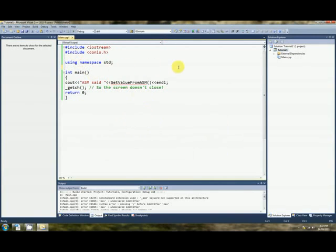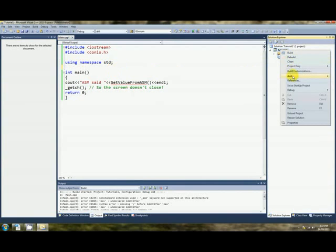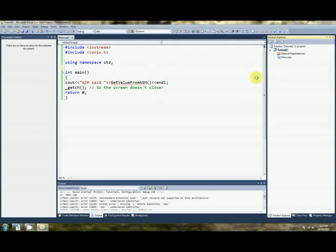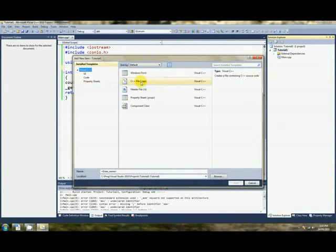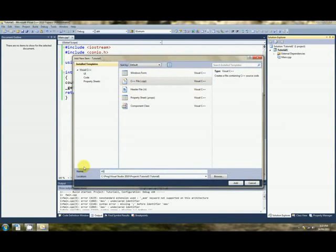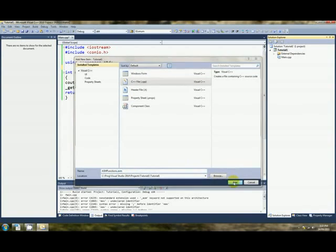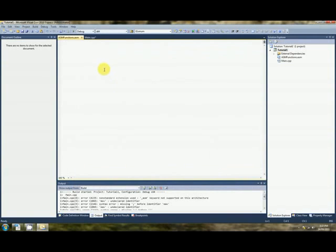Now we're ready to add our assembly code file. We do that by right-clicking on Tutorial and adding a new item, just as before. We select the C++ file here, but down the bottom, .asm, we give it an ASM extension. That way the macro assembler compiles it, not the C++ compiler. Click Add.